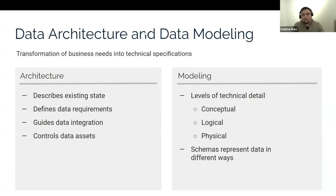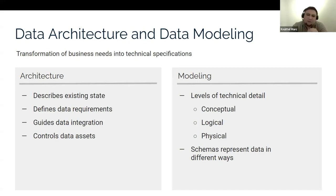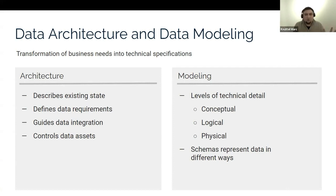Data architecture and data modeling — data architecture is quite close to me because it's actually the task I love to perform the most. I'm in that mode right now as I'm currently starting at a different company as well. Data architecture is trying to describe your existing state. It goes into defining requirements and guiding you in data integration and how to control your data assets better. When you come into a company or want to analyze how your company looks, data architecture helps give a lay of the land. The word also originated from structural architecture.